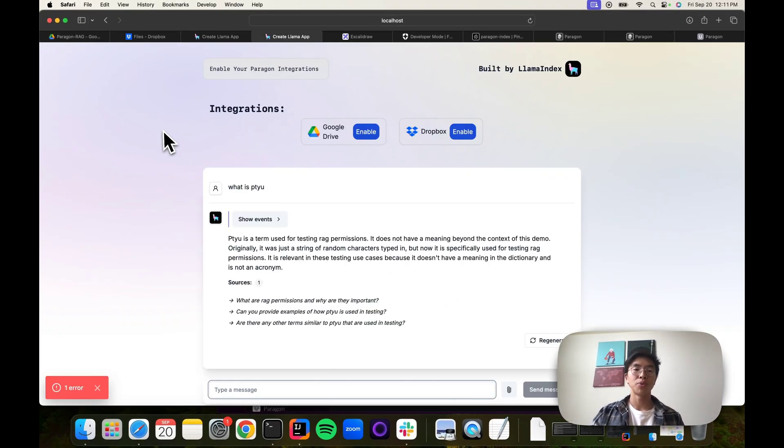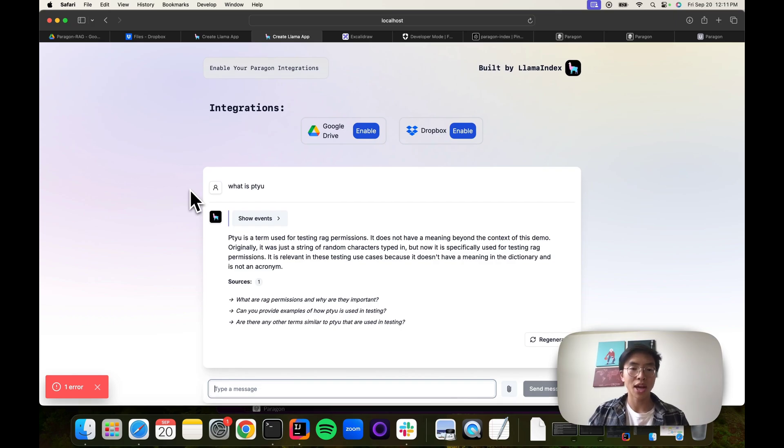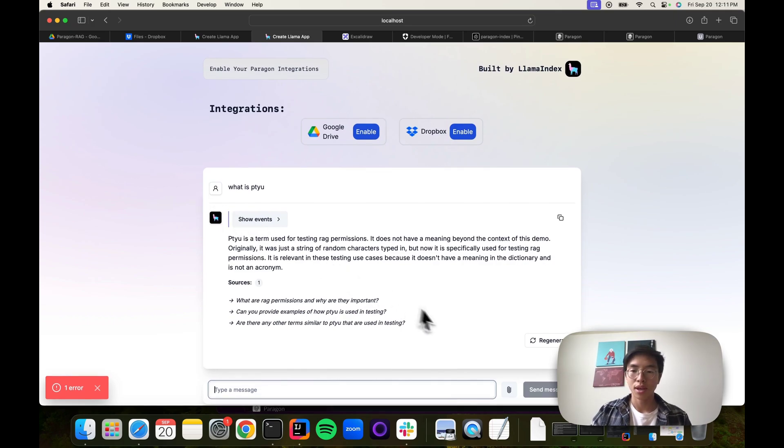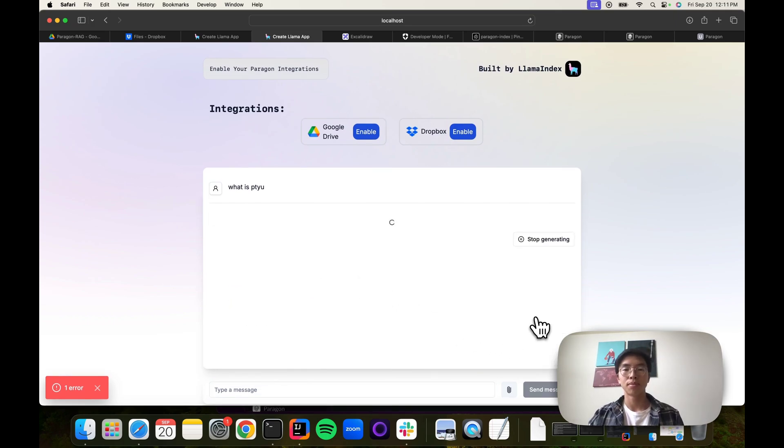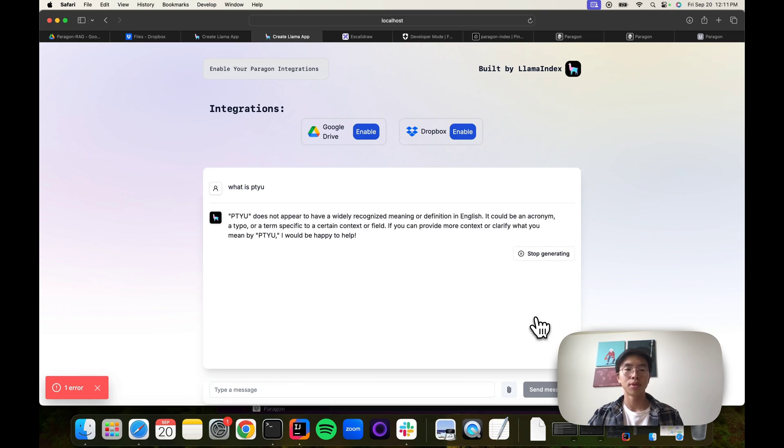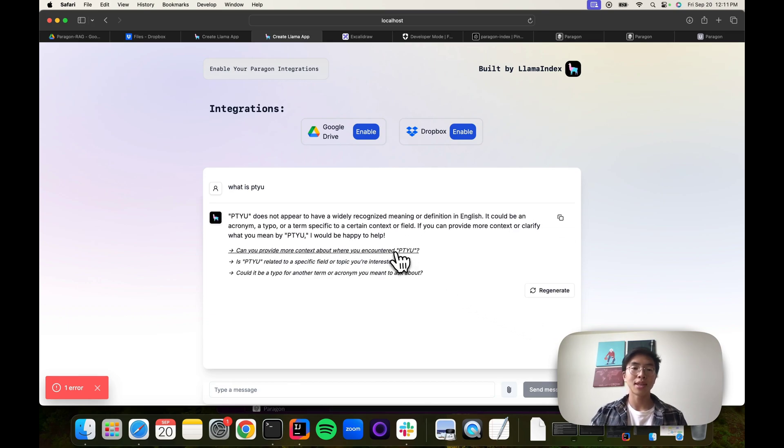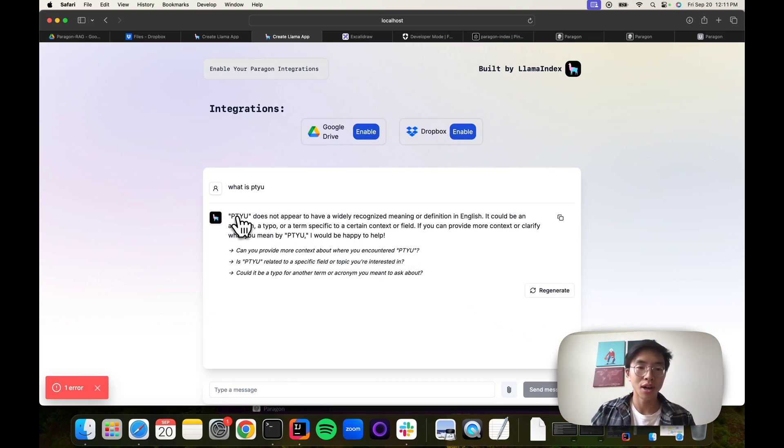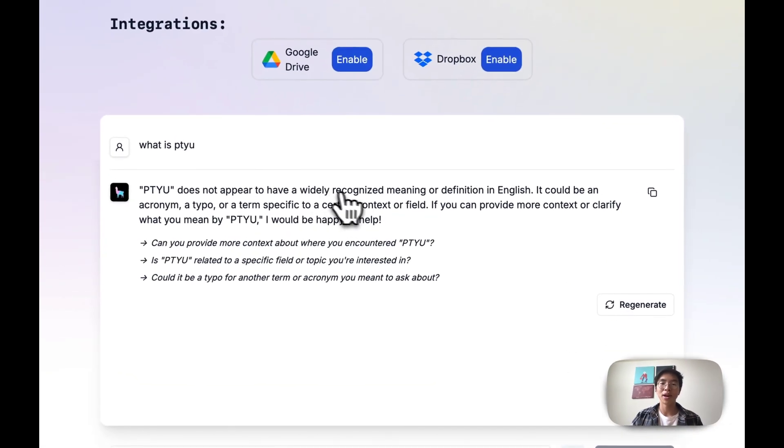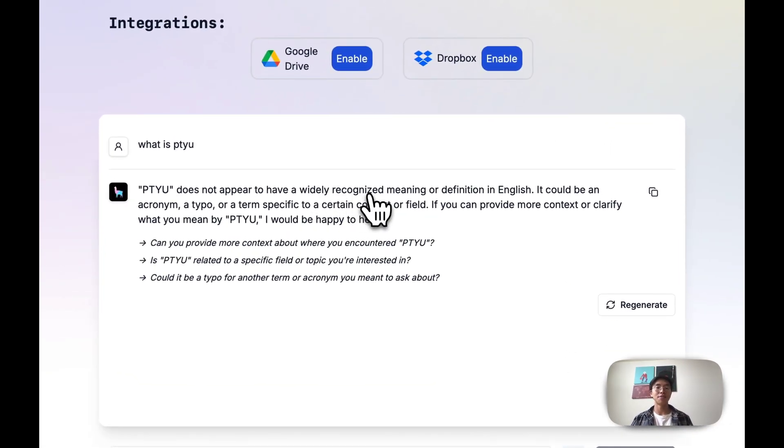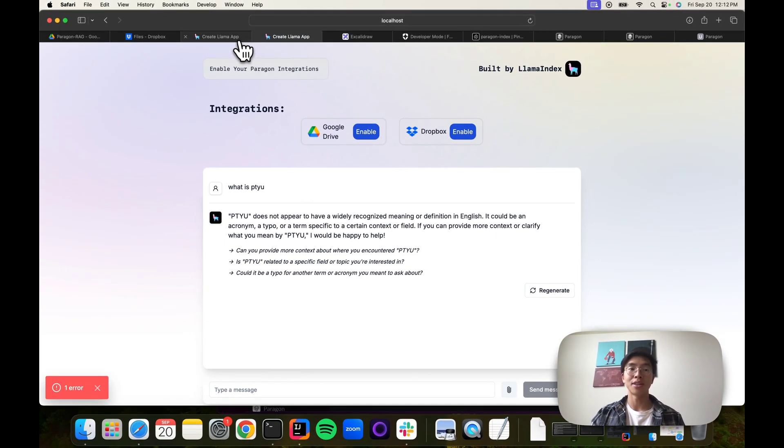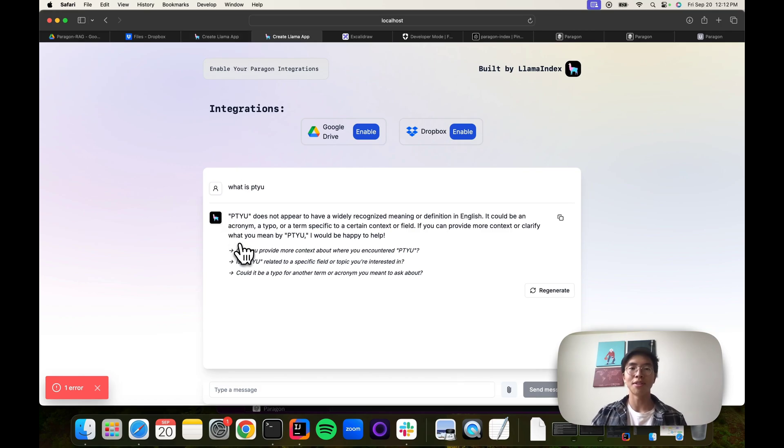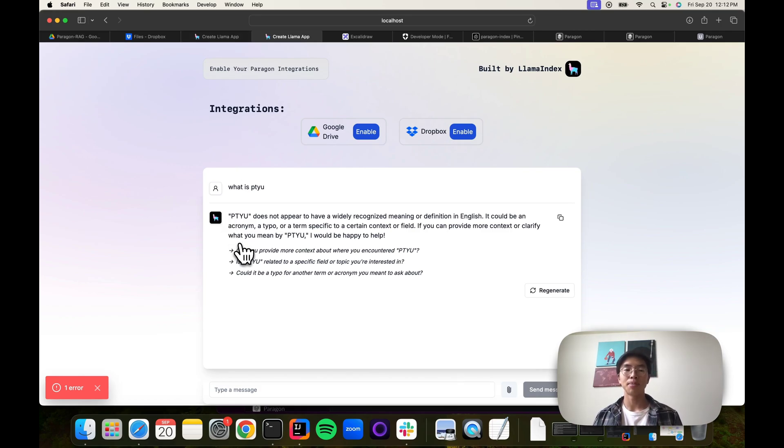So I revoked their access. Now, if we go back to the chatbot and regenerate that question, we can see that those permissions are updated. This user, it says patayu doesn't appear to be widely recognized, and it gives a very similar answer to the answer of the unauthenticated user. It no longer sources that file. So now we know everything's working. Our chatbot is able to respect permissions and also respond to updates in permissions.